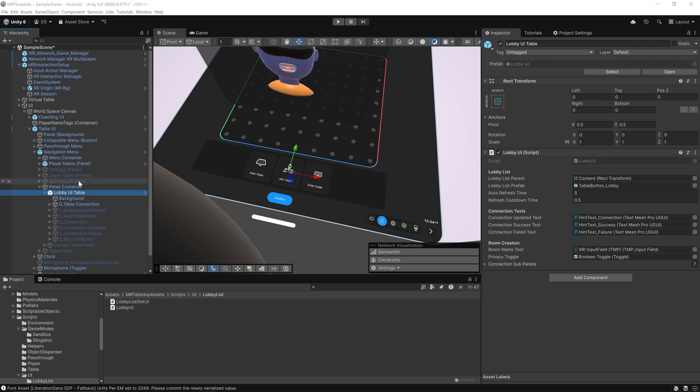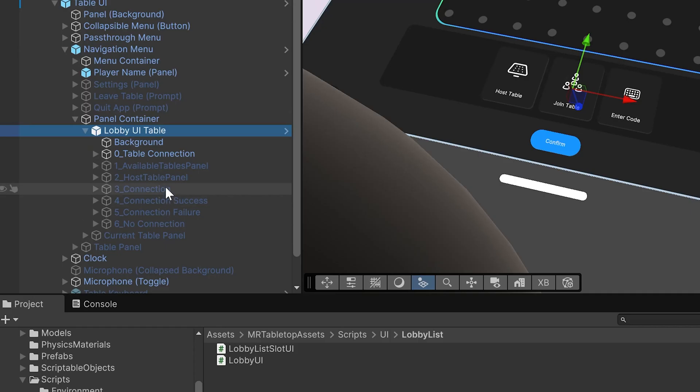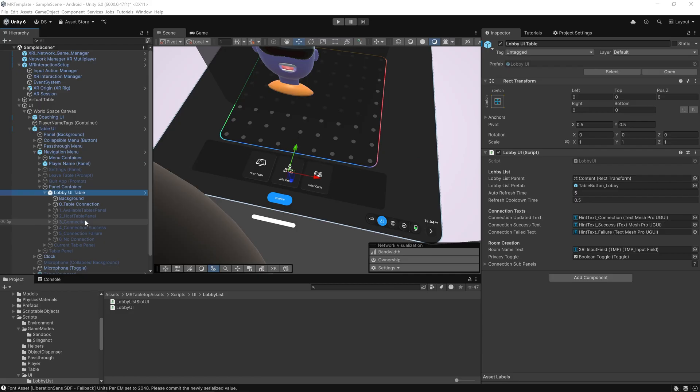The great thing about this lobby UI is that it's completely modular. You can drop it into your own project, connect it to the XRI network game manager, and you instantly get full multiplayer session support. Whether your game is a social tabletop experience, a co-op puzzle game, or even a competitive shooter, this lobby UI gives you a working multiplayer front end you can customize and extend without rebuilding it from scratch.